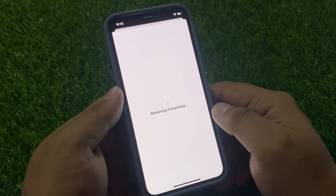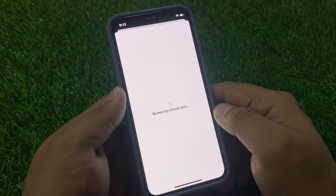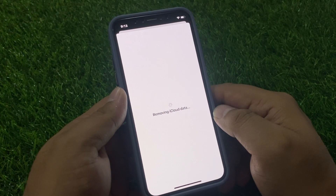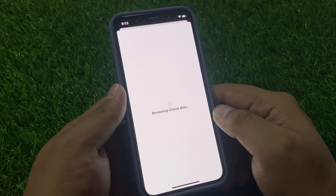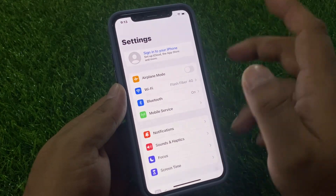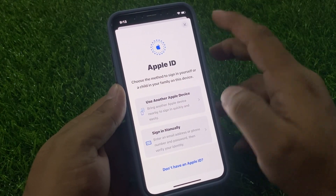Removing iCloud data — wait five to ten seconds to complete. Your Apple ID has been removed from iPhone without password, without computer, without any third-party software on iOS 17. You can see 'Remove Apple ID' appears on screen.